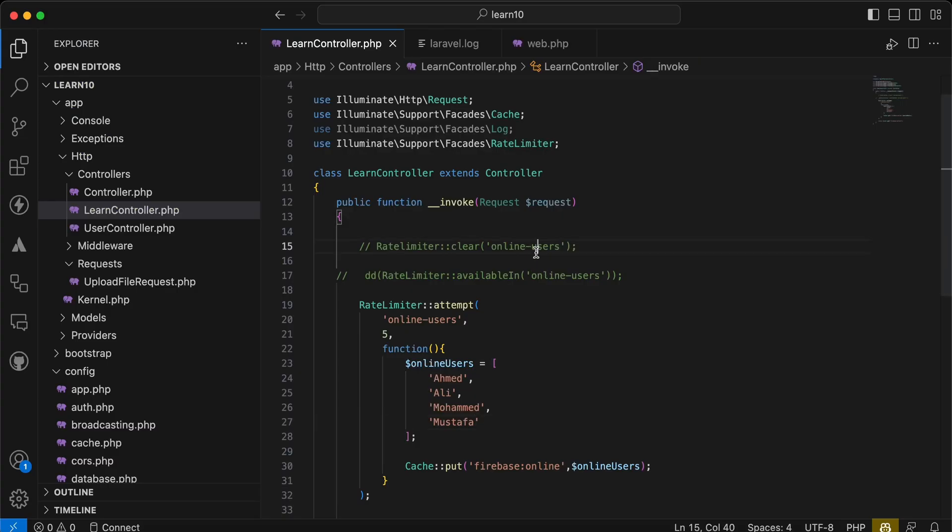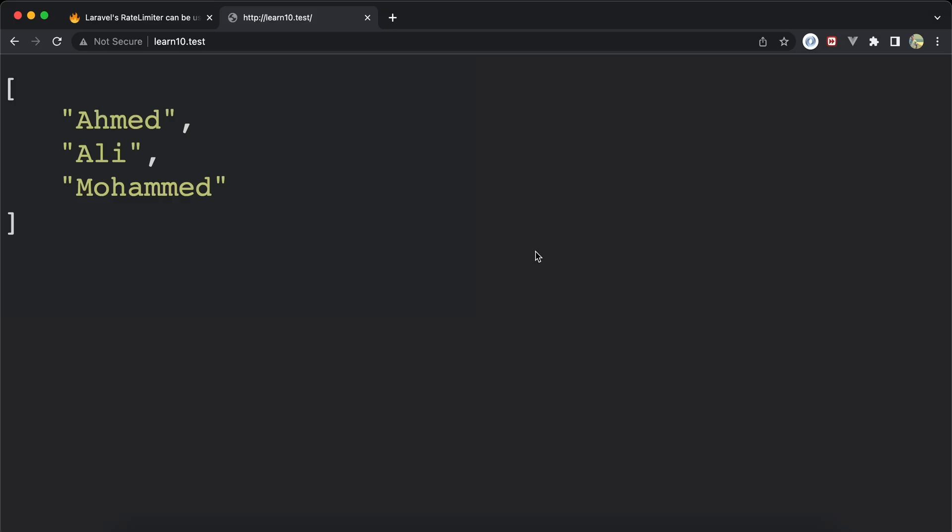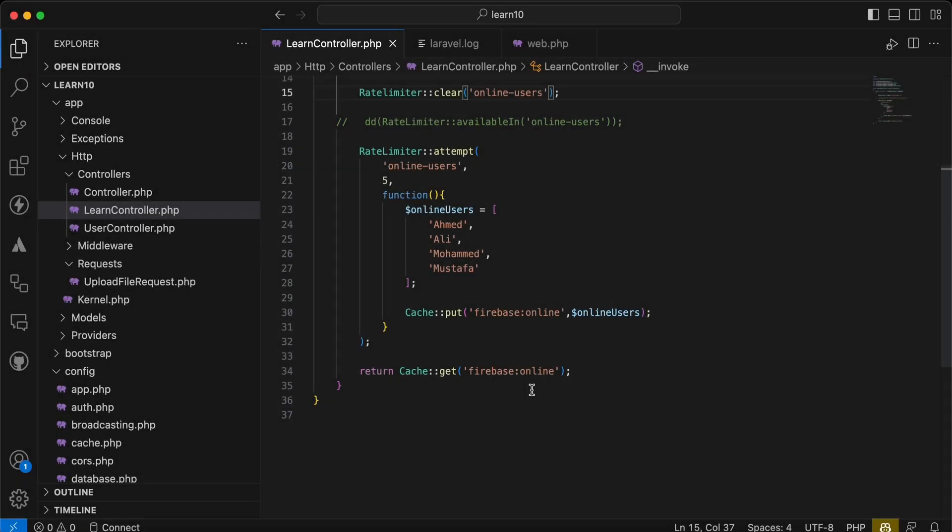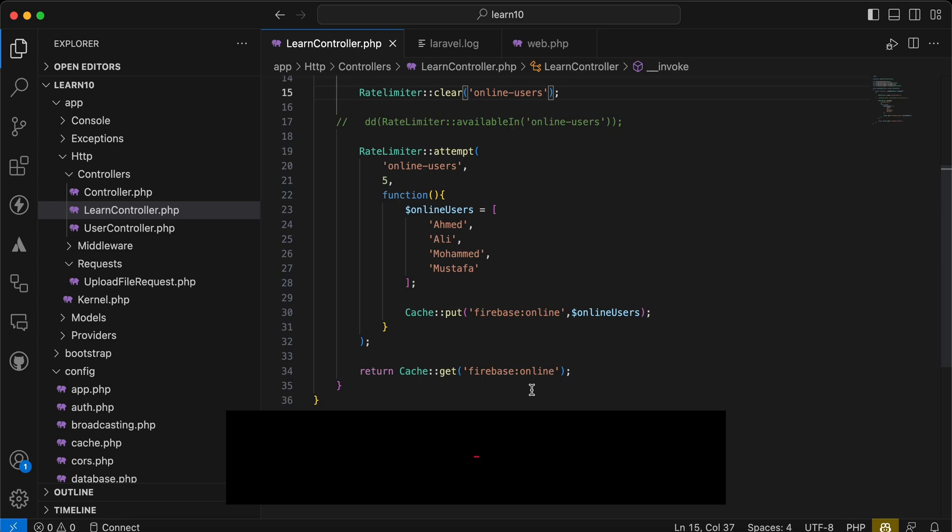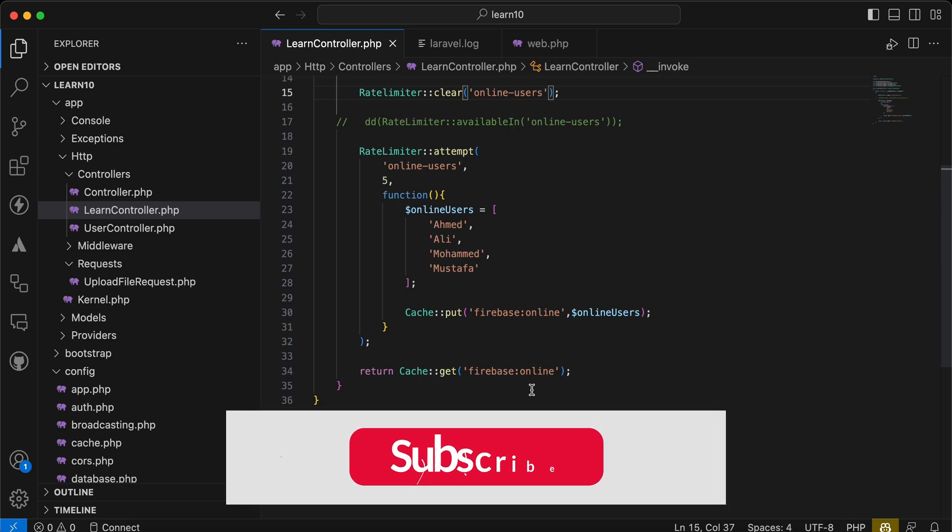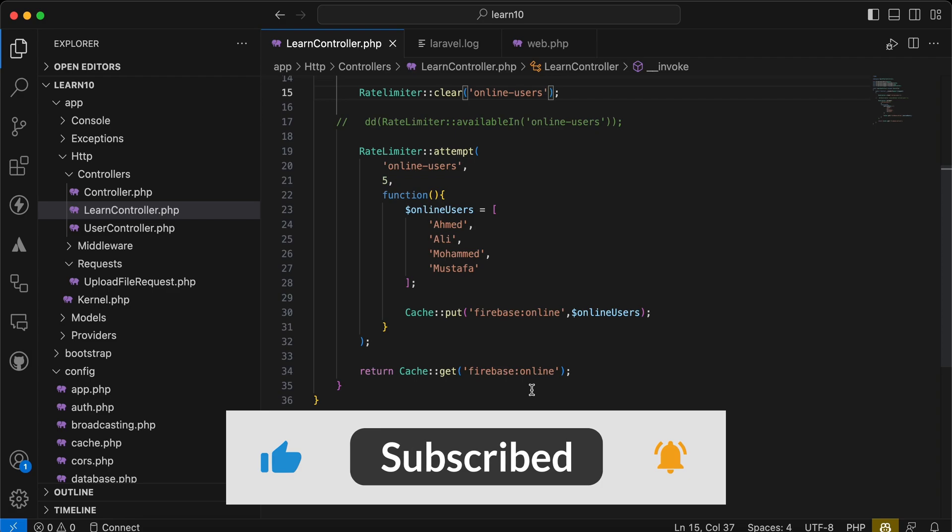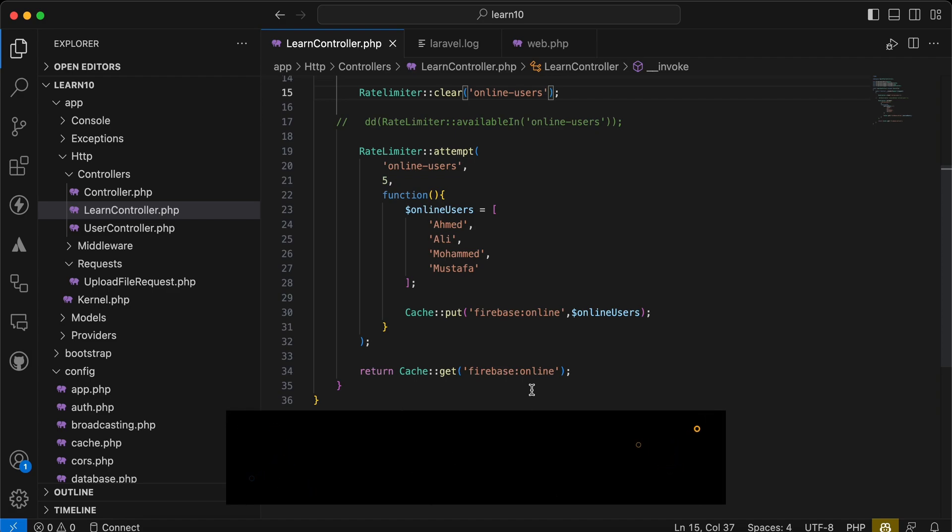Here is a quick tip about using a rate limiter inside or for a specific logic in your Laravel application. If you found it useful, support me by clicking on like, share, and subscribe. See you in next videos.